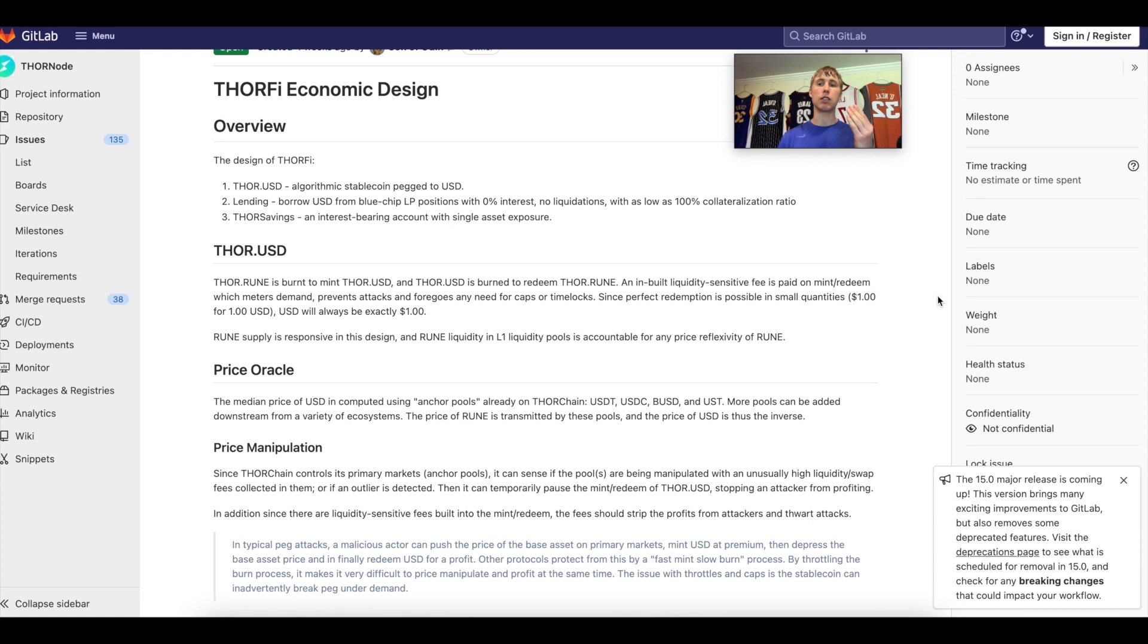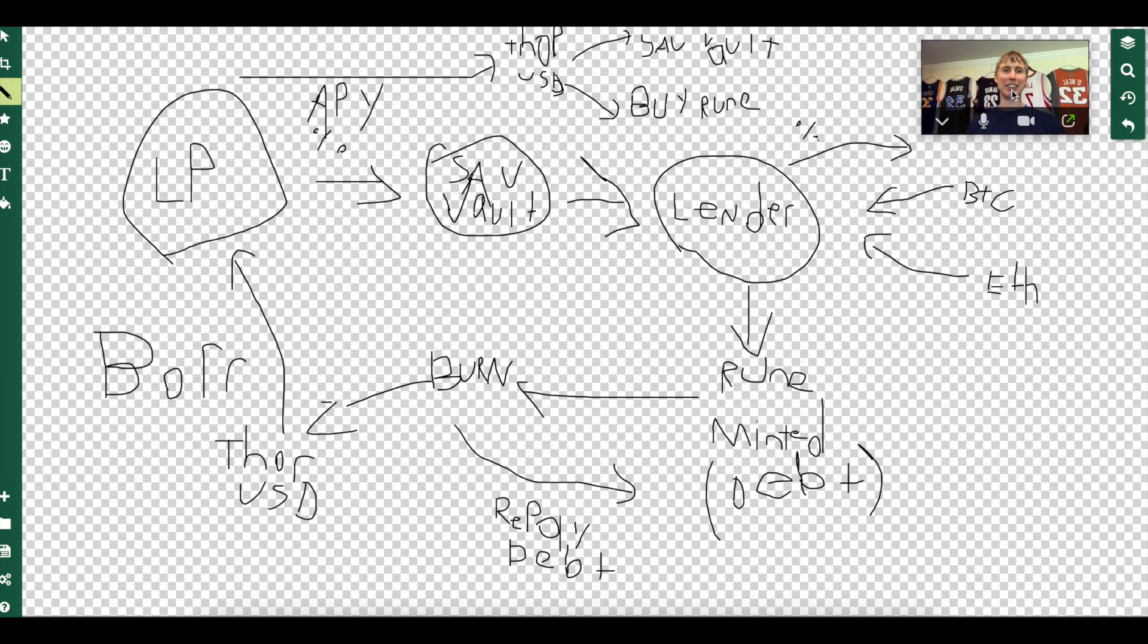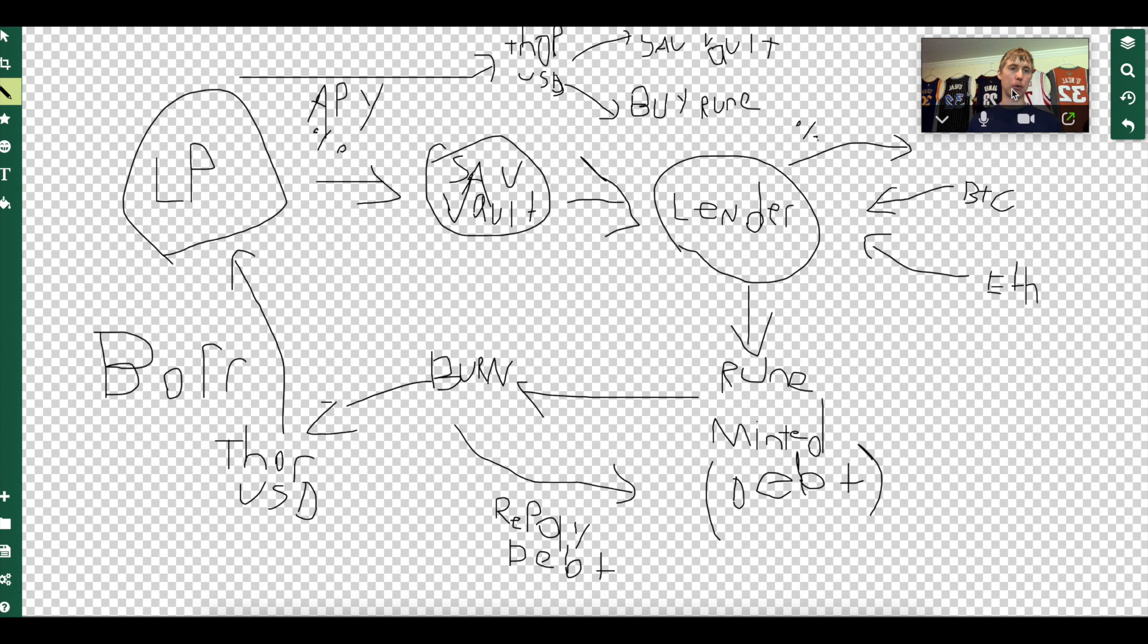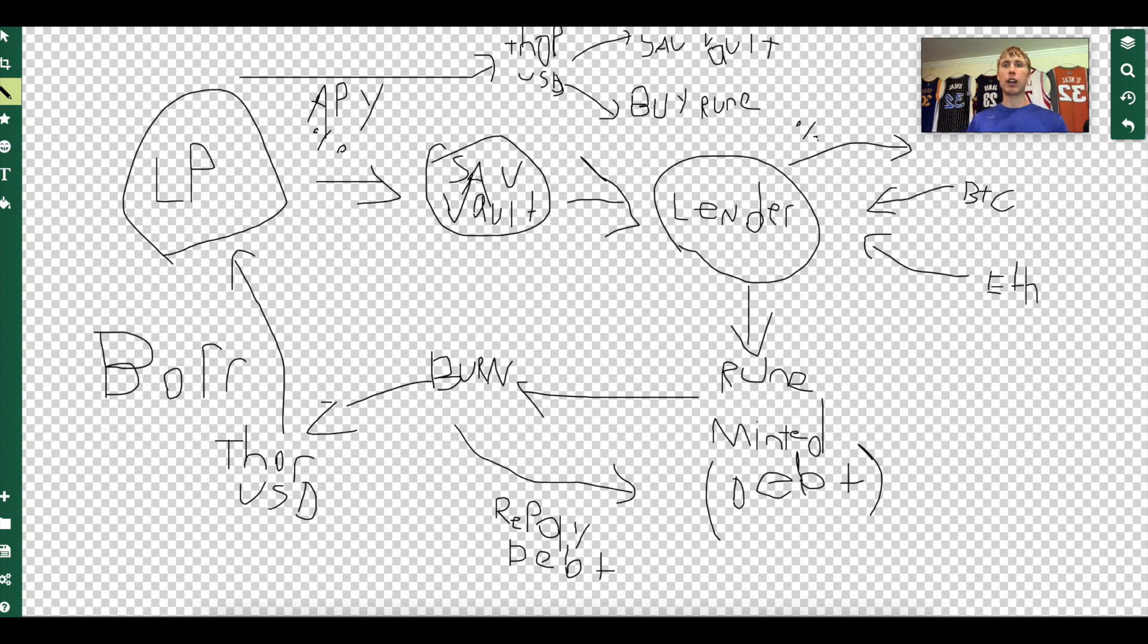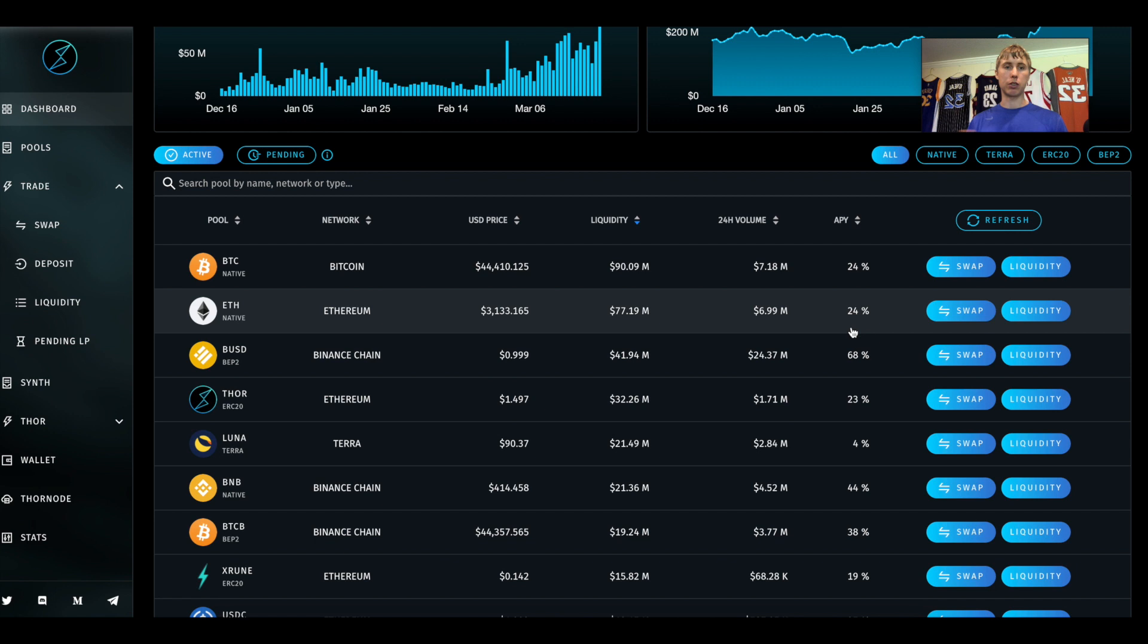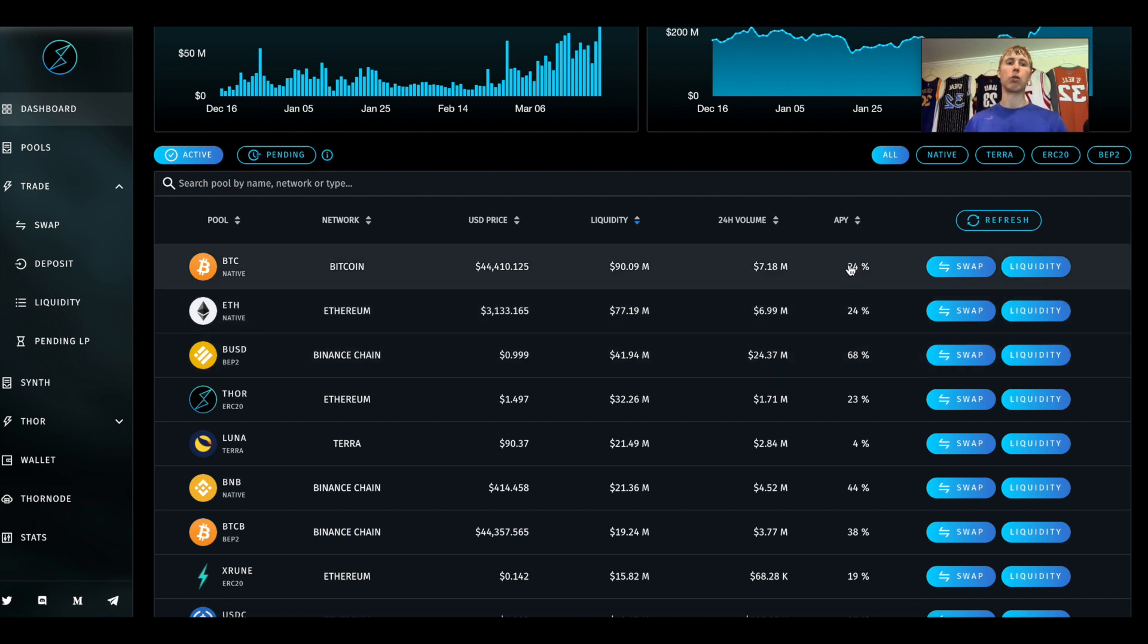Your Thor savings are going to be for the guys who are depositing native Bitcoin, native Ethereum, native BNB without having impermanent loss, because it's not going to be paired to Rune. Let me show you guys a little sketchpad I made so you can see the flow. As you can see here, we have the LP position. This would be like your Bitcoin-Rune or your ETH-Rune. If you go on ThorSwap you can see they're all earning a yield - 24%, 68%.